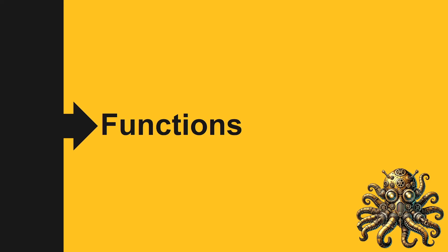Greetings coders. In this video we're going to look at how functions work, how we define functions in Scheme.